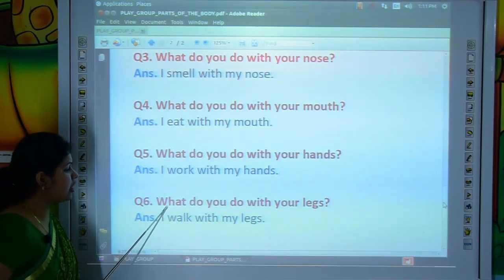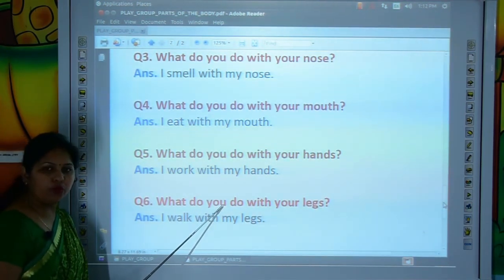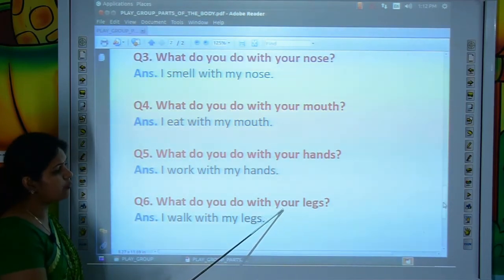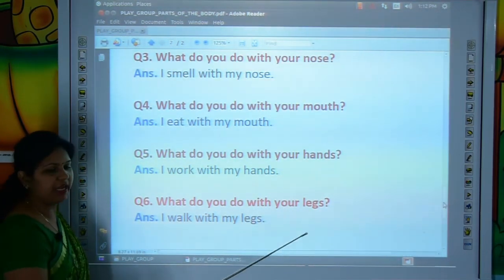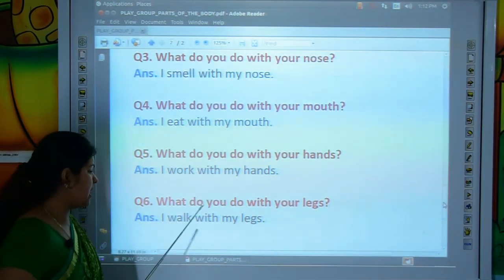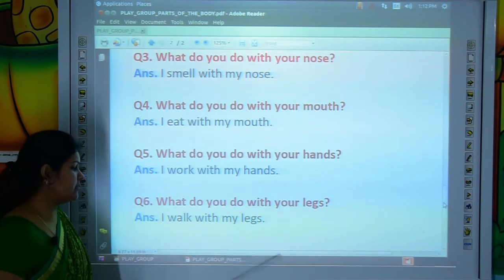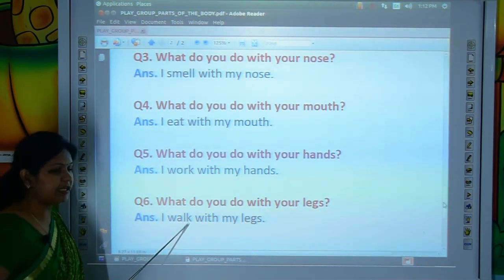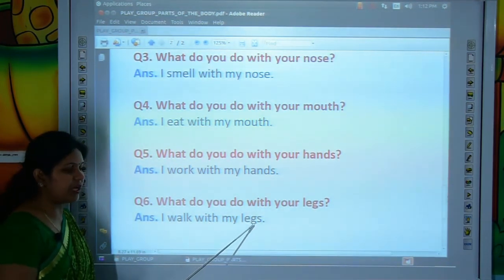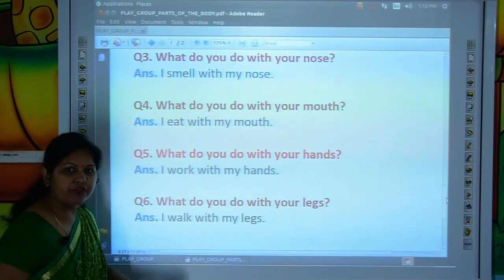Now come to the next question. What do you do with your legs? Tell me, kids — what do you do with your legs? I walk with my legs. I-W-A-L-K, walk. W-I-T-H, with. M-Y, my. L-E-G-S, legs. I walk with my legs. What do you do with your legs? I walk with my legs.